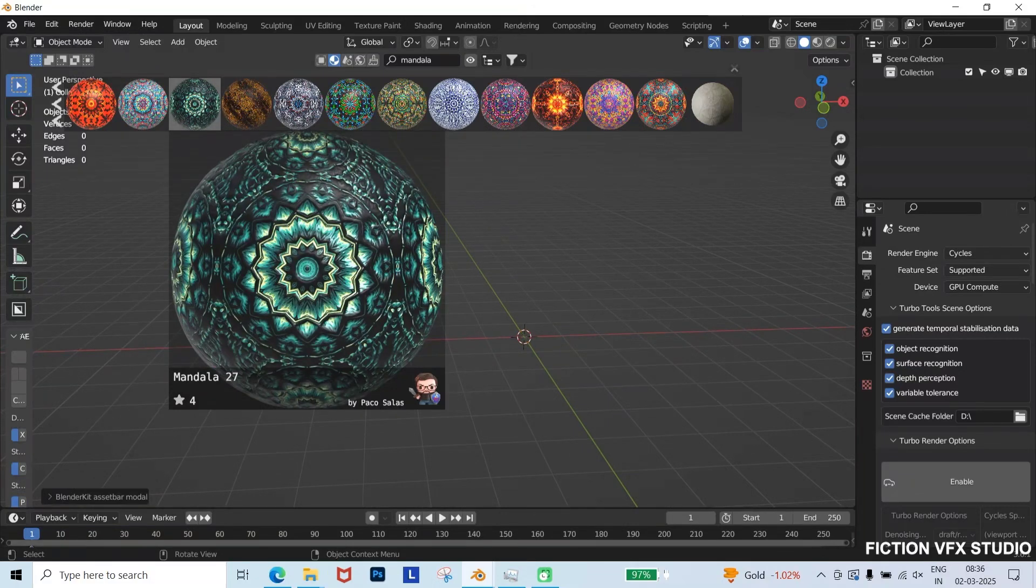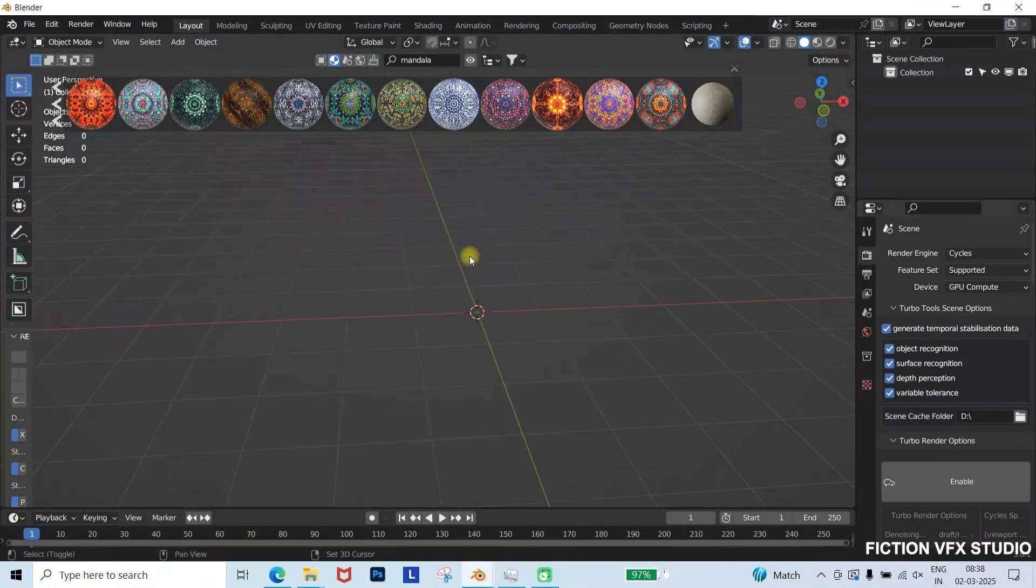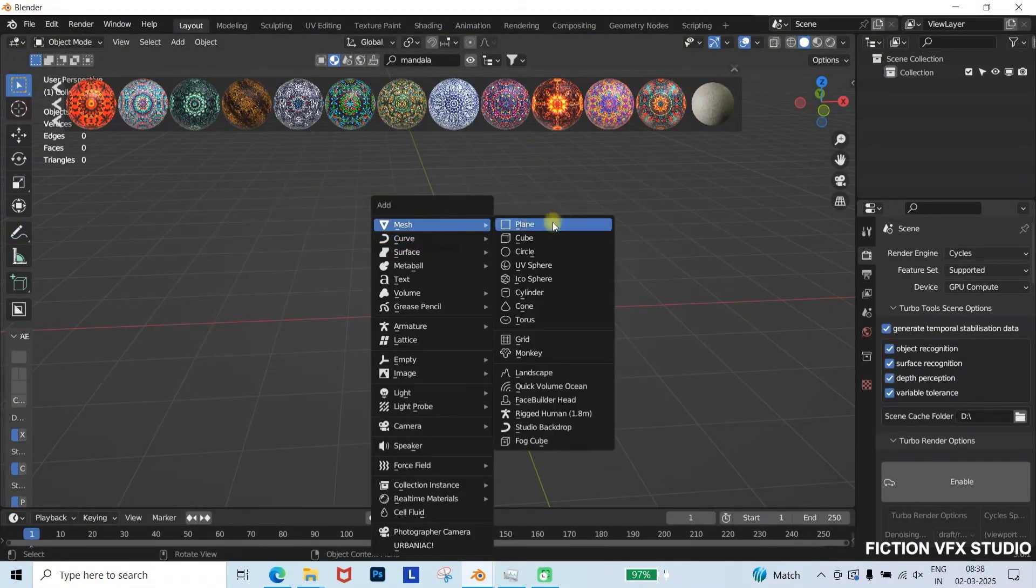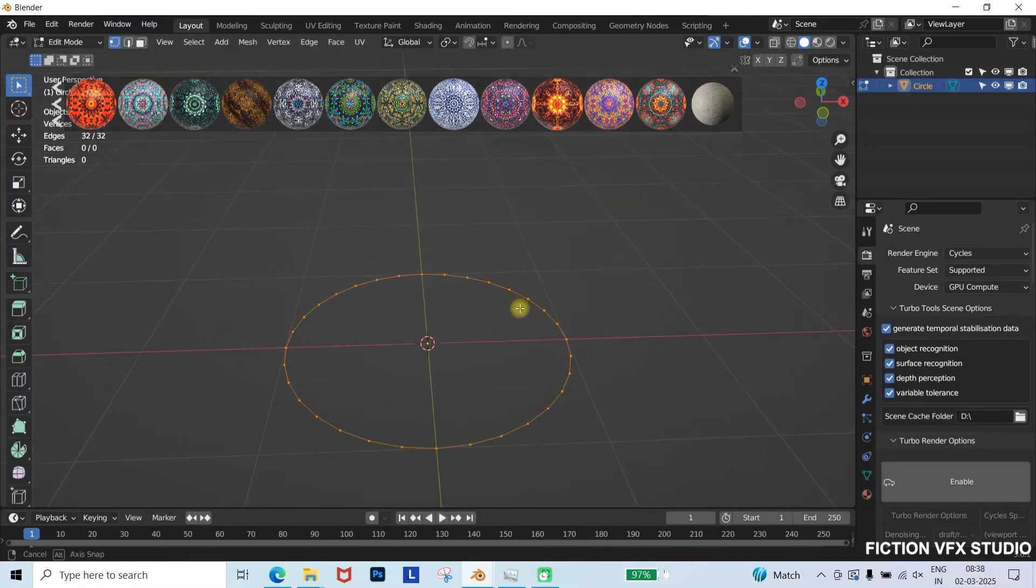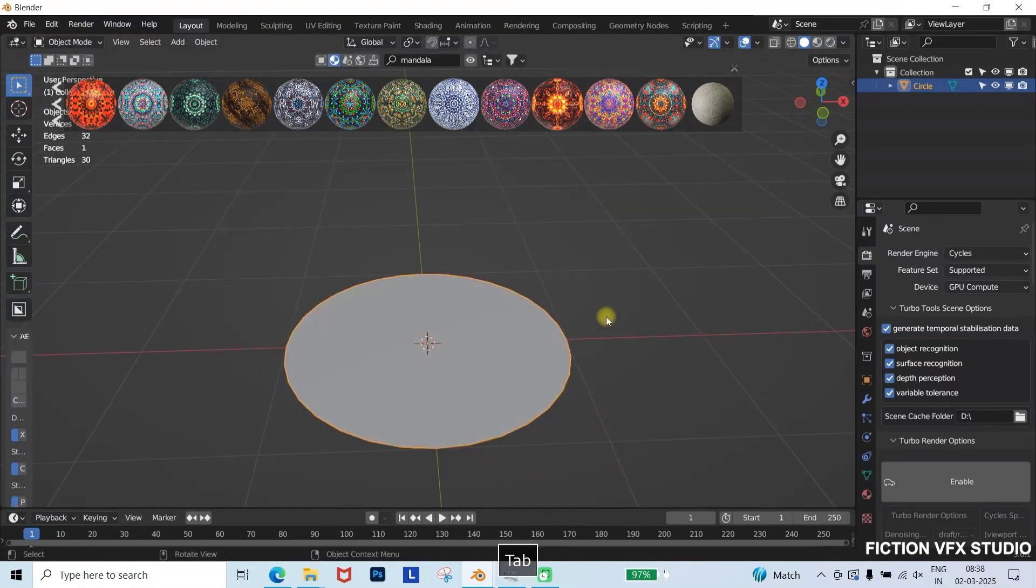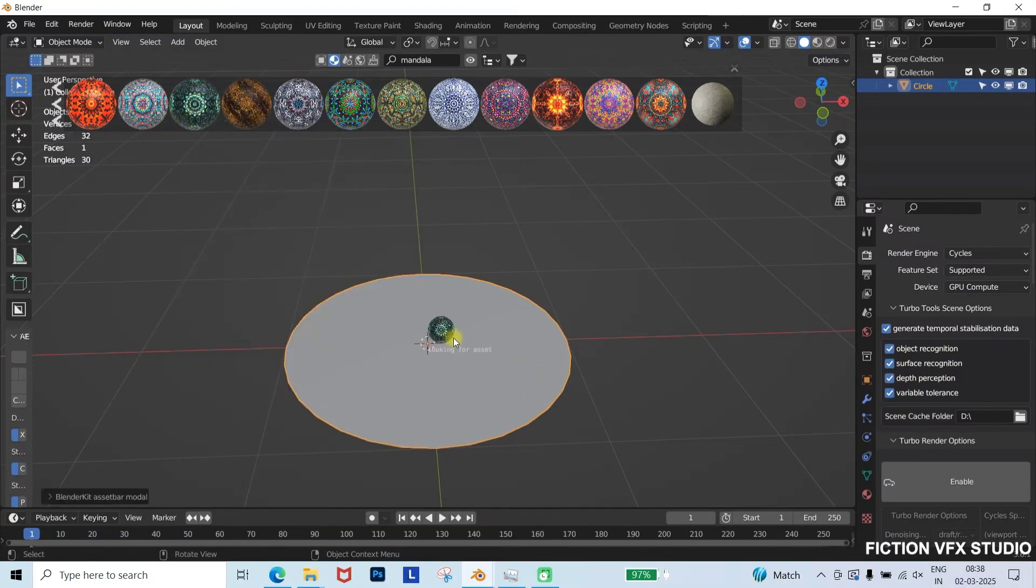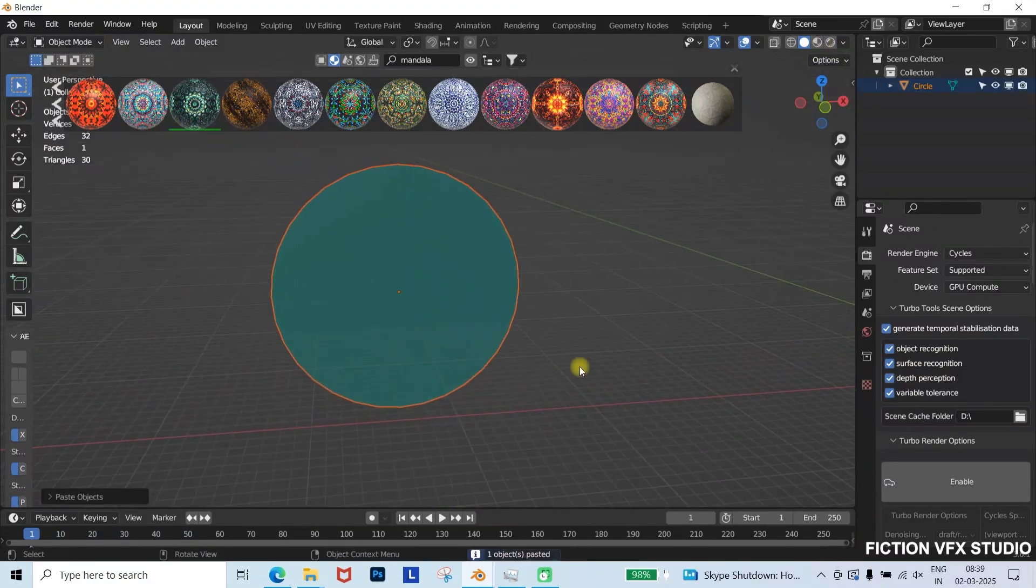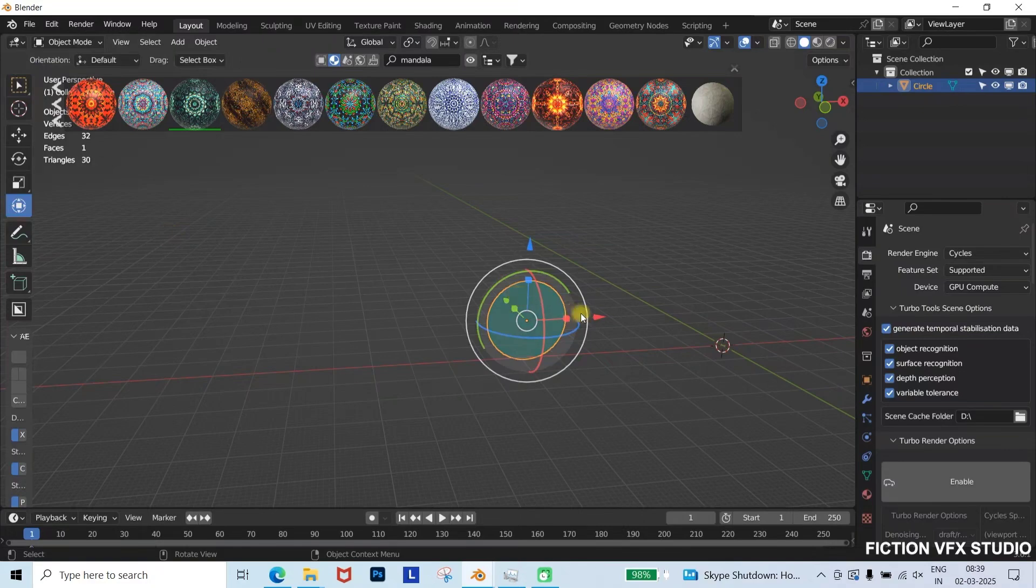Now, let's create a mandala design in Blender. First, press Shift plus A and add a circle. Then, switch to edit mode. Select all the vertices by pressing A and press F to fill the hole. Next, apply the mandala texture to the circle and adjust it according to your requirements to get the perfect look.